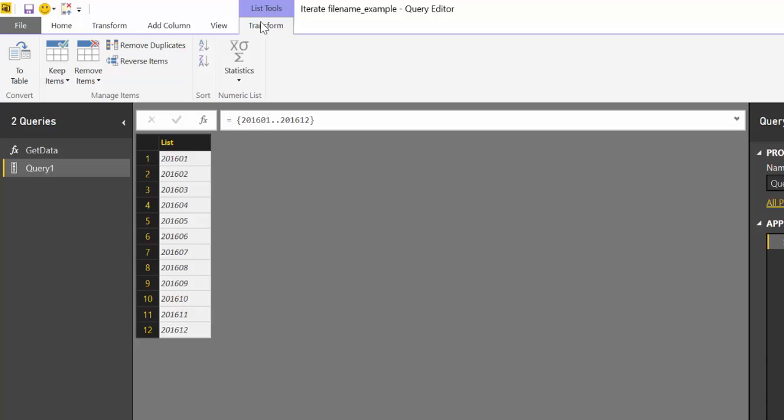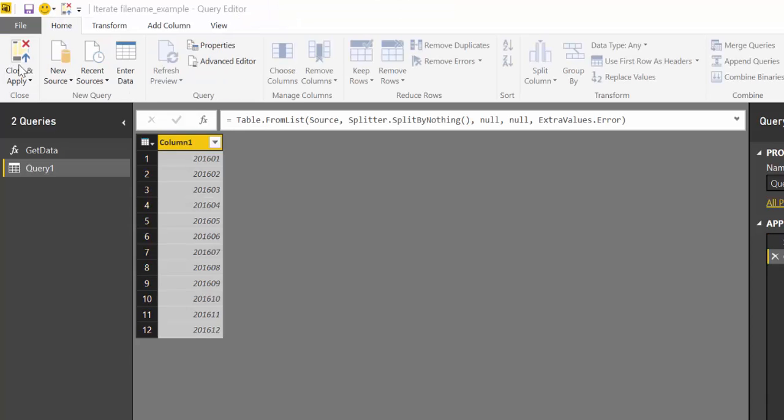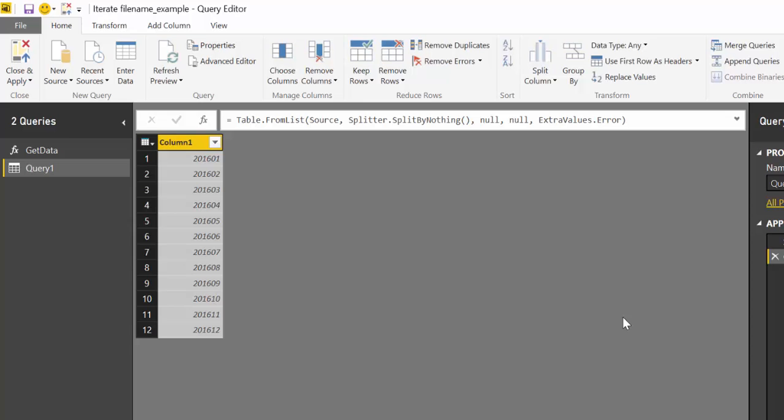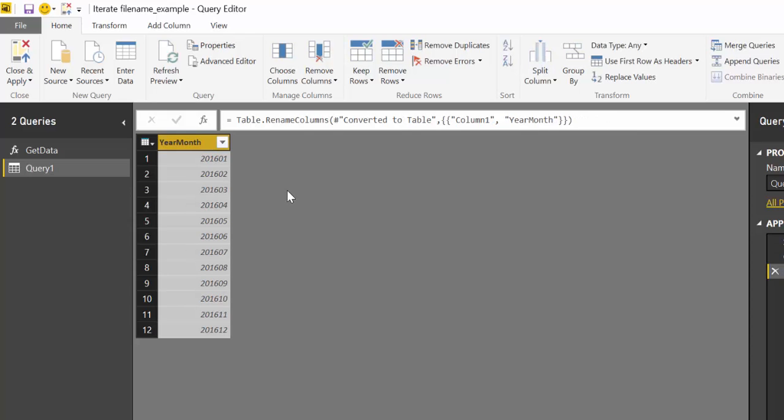And then we are going to transform that to a table. And we give it a better name Year Month. So now what we need to do is to feed the parameter that we created earlier with these columns.